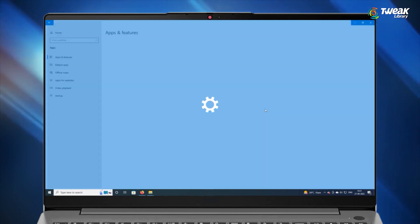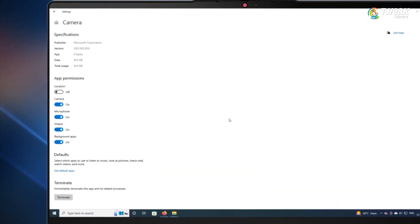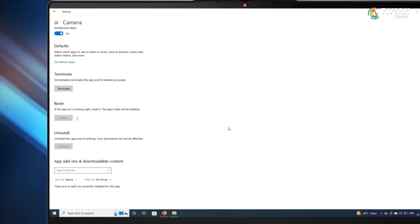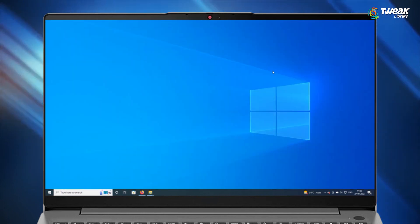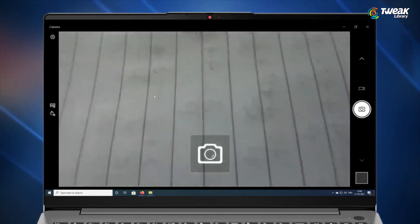Here scroll down and click on reset. After a while, relaunch the camera app and check.